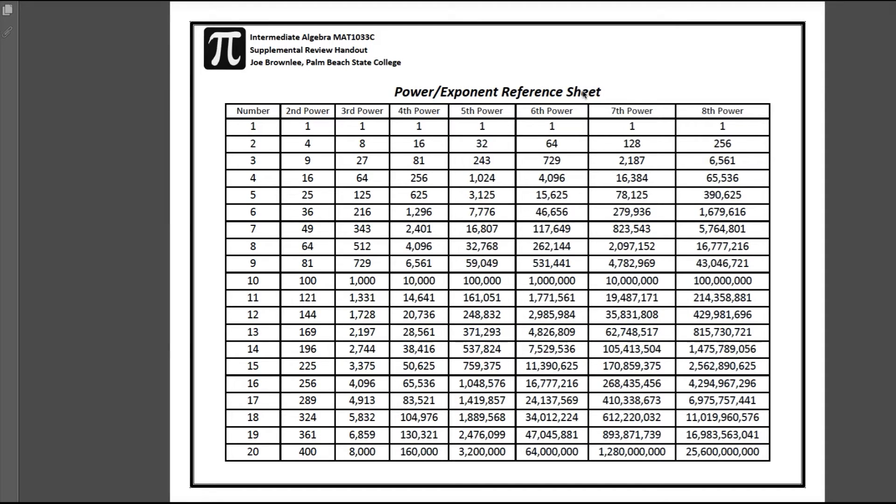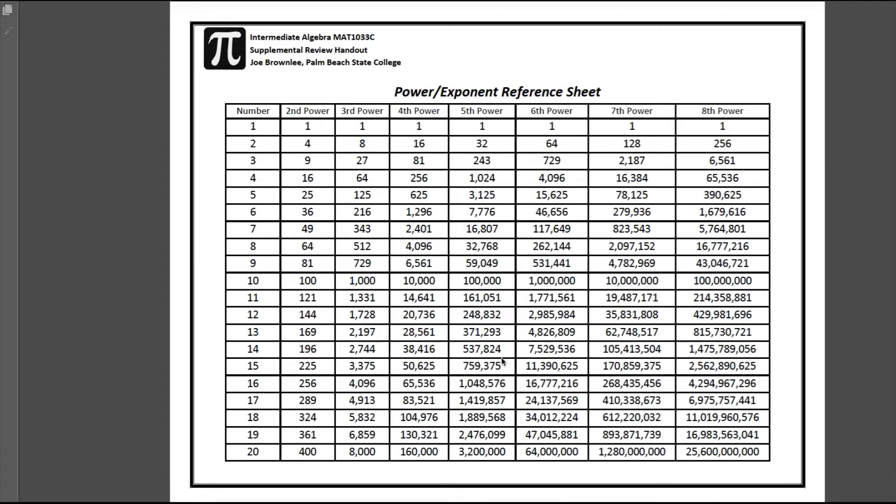For this chapter, if you've already started, hopefully you have, you'll recognize that we are utilizing radicals and a lot of exponents or powers. Many of your professors may have already given you a chart similar to this, but if not, I want to make this available to you as a download.